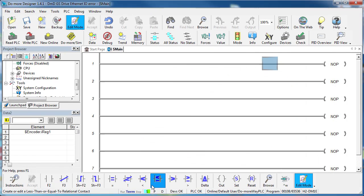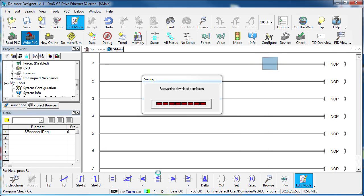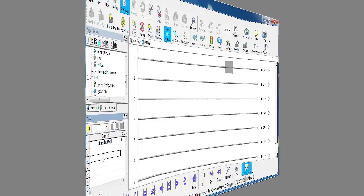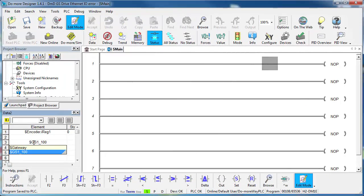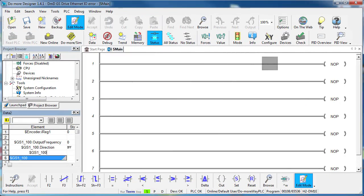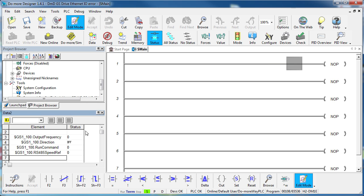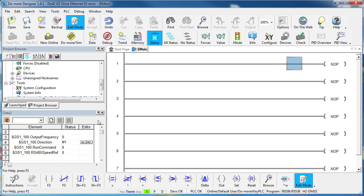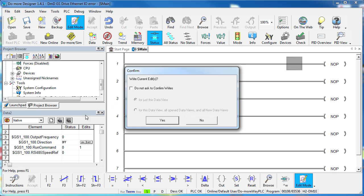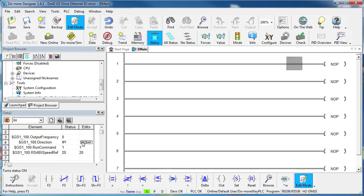Just for fun, let's download this configuration to the Do-more and test this device. In the data view, I'll add the GS1 drive's output frequency, direction and run command. Simply by setting these parameters in the data view, I can control the motor in the drive. And remember, the Do-more set all of this up for me. All we did was enable the Ethernet IO and scan for the drive.